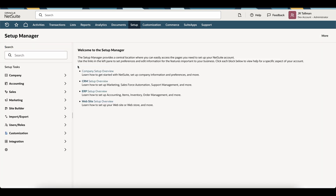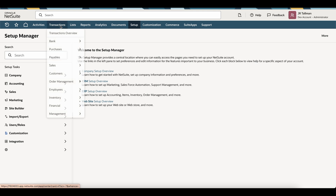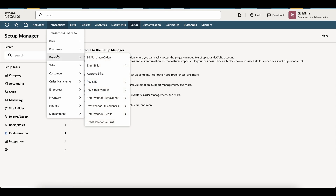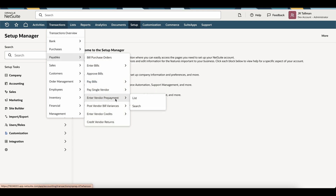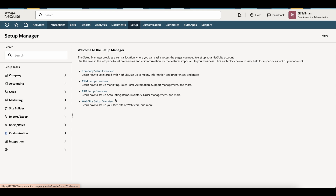Once we've enabled the feature and set that preference, the next thing we can do is enter a standalone vendor prepayment. Underneath Transactions > Payables, you will now see an Enter Vendor Prepayments option. Select that if you want to enter a standalone vendor prepayment to pay your vendors in advance.